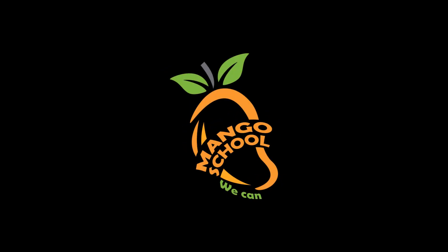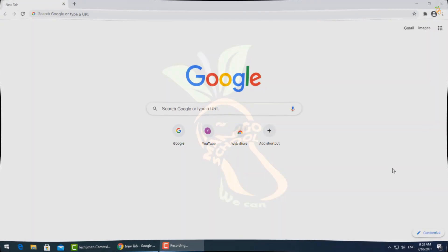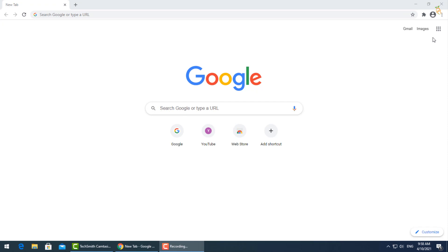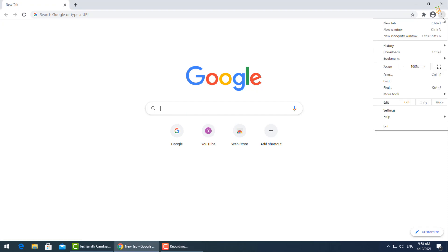Hi friends, welcome to Mango School channel. Open Google Chrome, then go to the three dots and select settings.